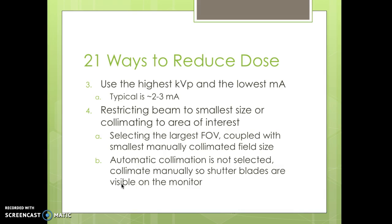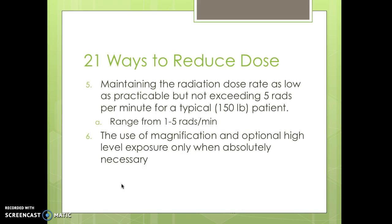Select the largest field of view coupled with the smallest manually collimated field size — automatic collimation is not selected usually. The shutter blades should be visible on the monitor; don't leave it wide open. Maintain the radiation dose rate as low as practical, not exceeding 5 rads per minute for a typical 150-pound patient — the typical range is 1 to 5 rads.